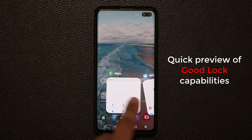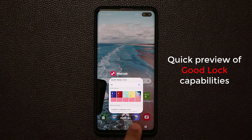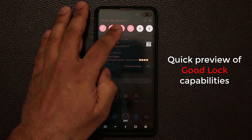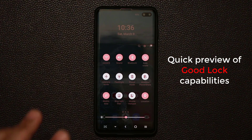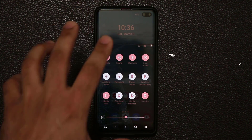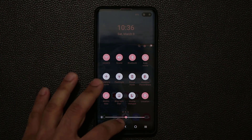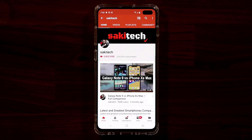I can also change the way my recents area looks. As you can see, we've got the beautiful option here. And you can also customize your notifications panel and quick toggles panel.